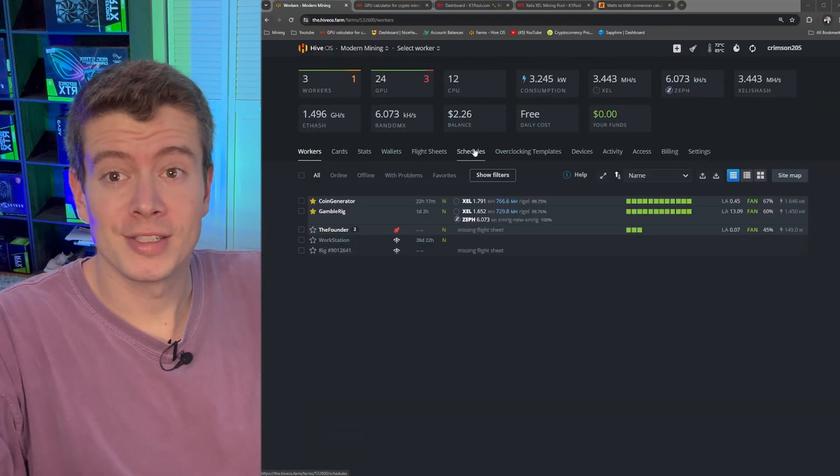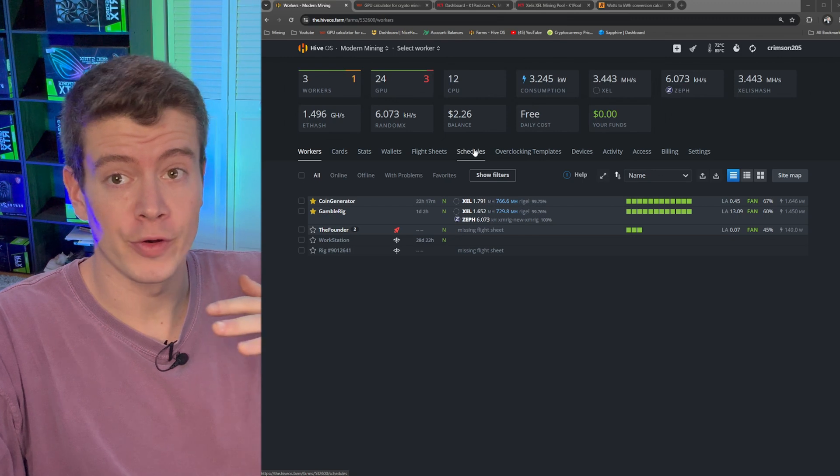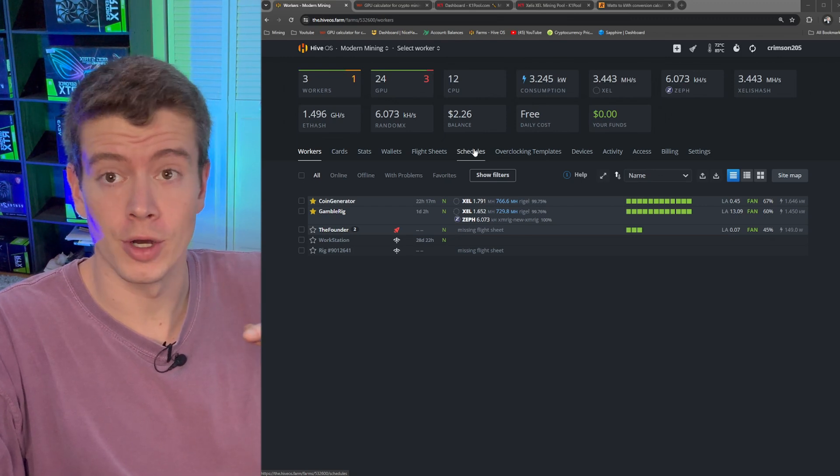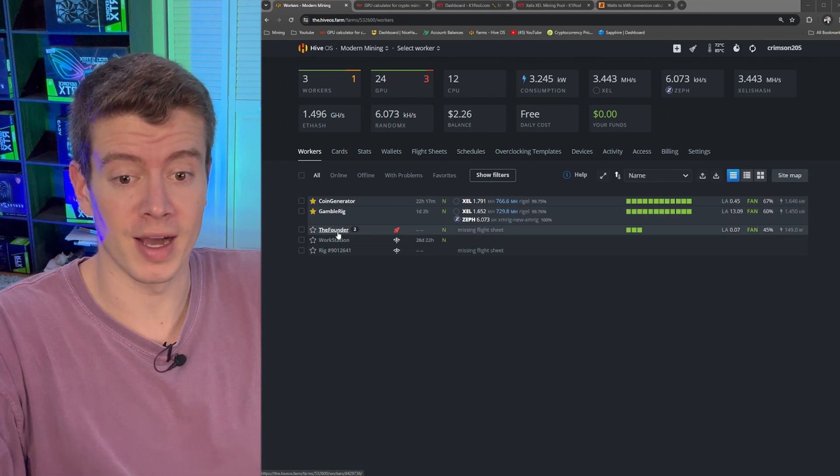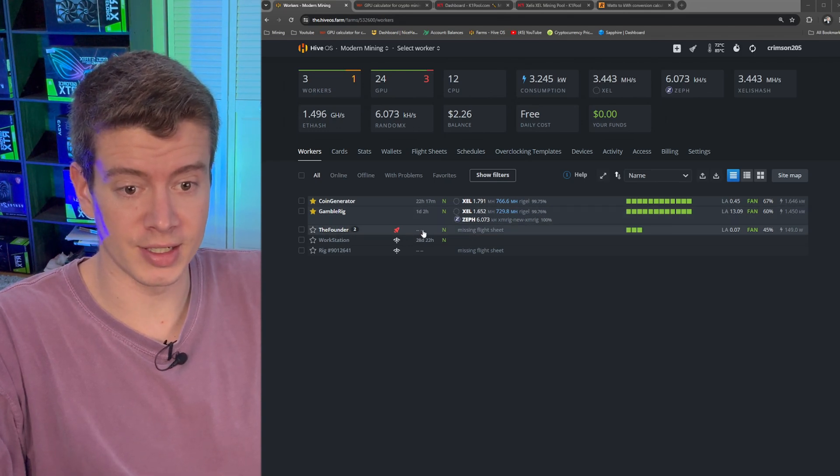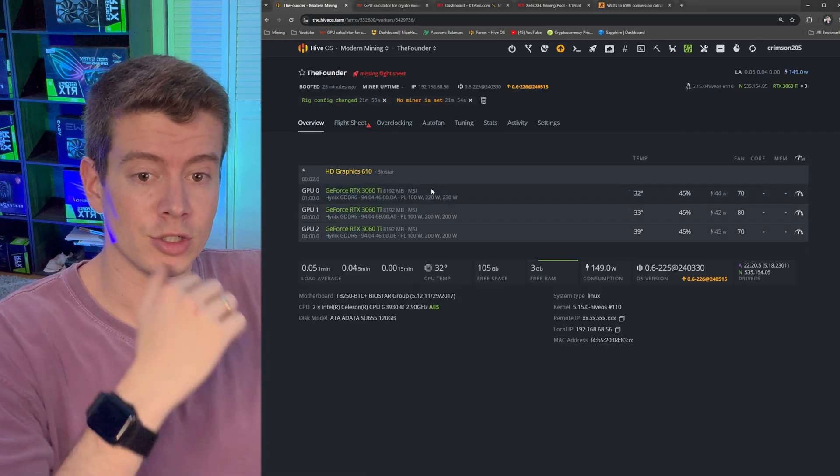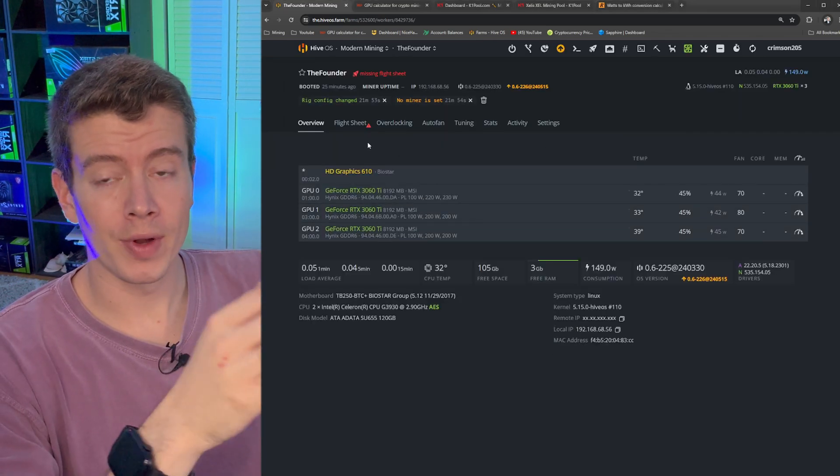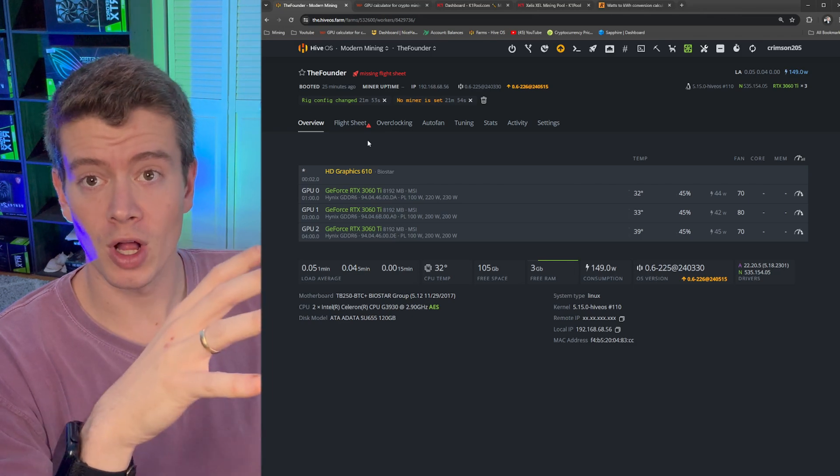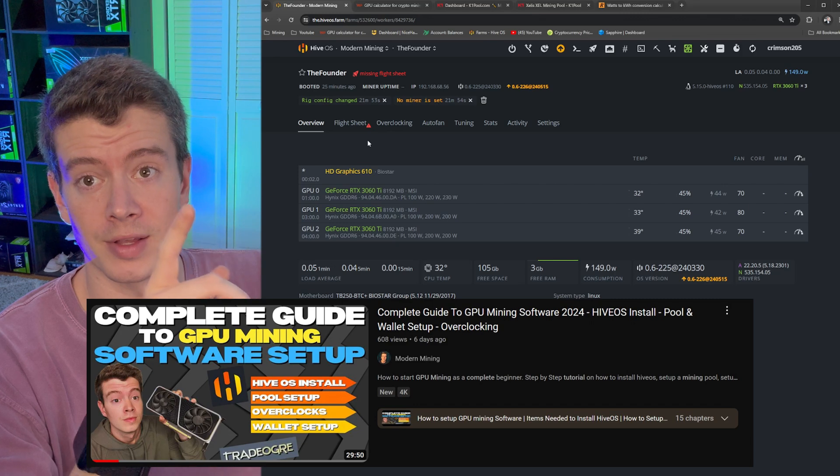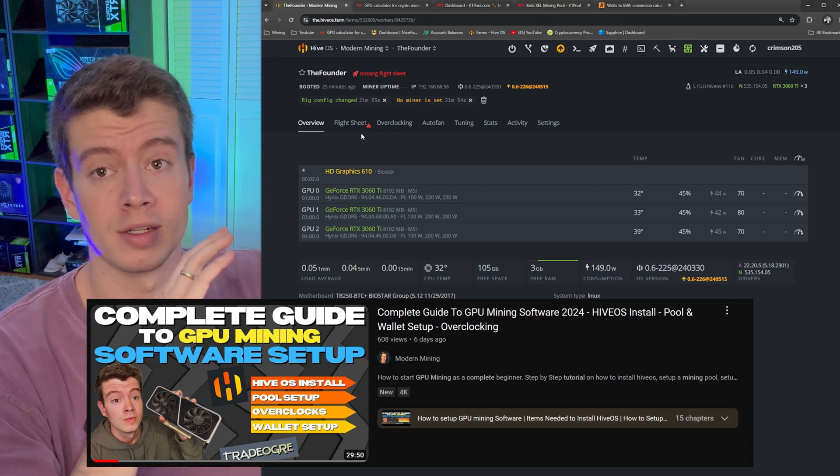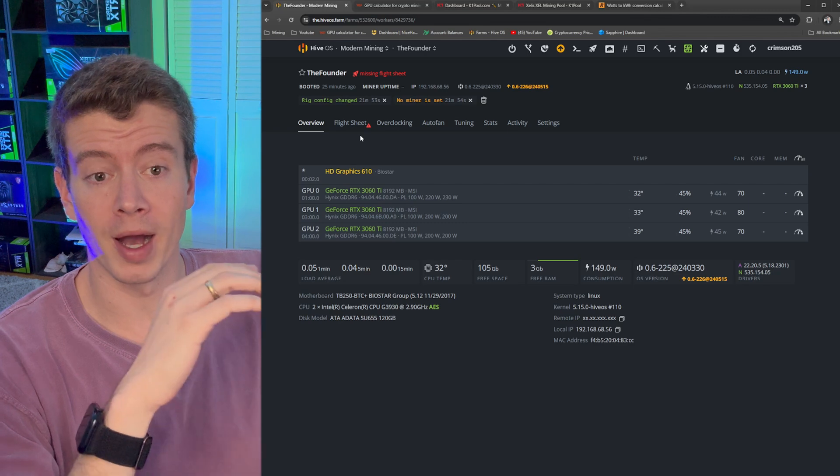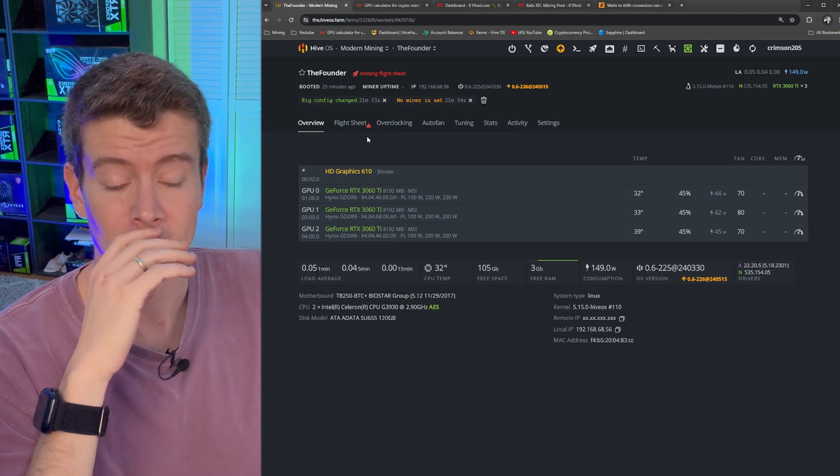Good news guys, looks like our rig popped up in HiveOS and all three cards are showing up so we didn't have any issues with installation and it appears to be running fine. This is our rig right here. It doesn't have a flight sheet on it. I'm not going to break down how to set up the flight sheets and the overclocks. I've got a full video on this linked up there and down below. It's a full software guide for GPU mining. If you do build a rig check that out to figure out these next steps. But let's talk about profitability.